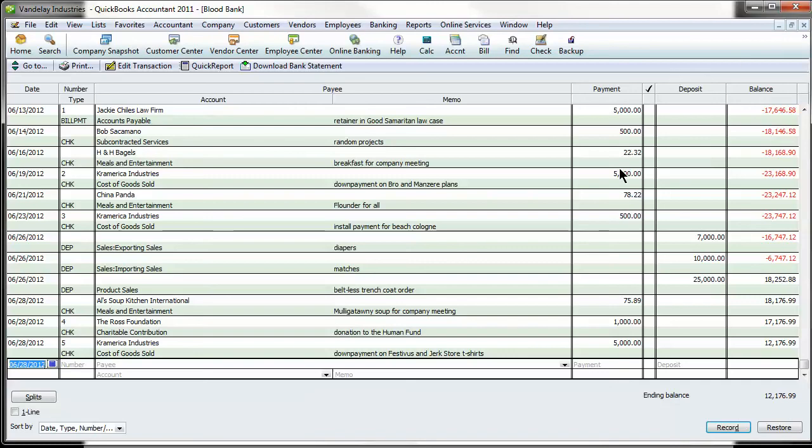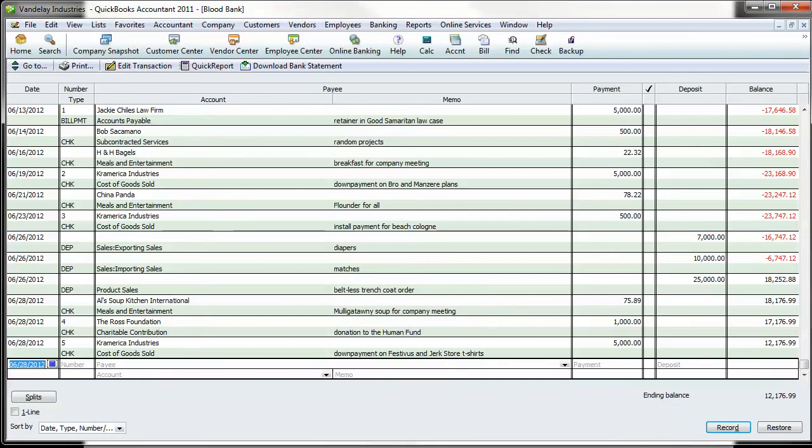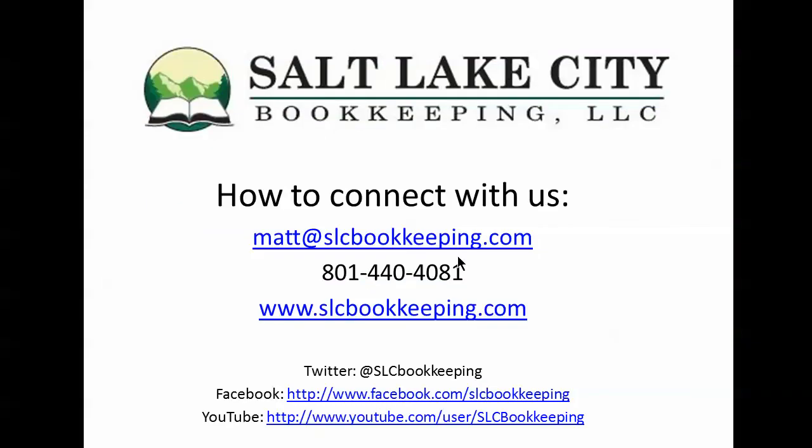So that's just a quick little tutorial for you on customizing the icon bar. Of course, anytime you have any questions, feel free to reach out to us and we'd be happy to help. Have a good day.